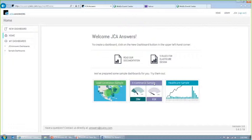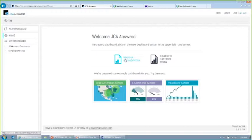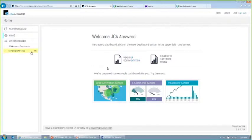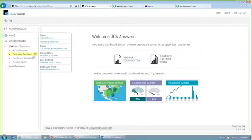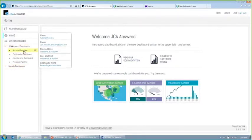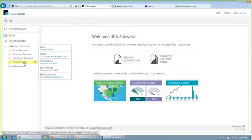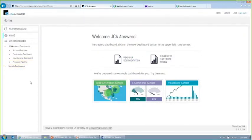Okay. So once I've logged in, you'll see that our home screen comes up. A couple things to point out. You've got a link here to all of our built-in documentation, so it's all accessible through this interface. You don't have to go to a separate file. Over here on the left-hand side, I'm going to expand this JCA Answers dashboard folder, and you'll see a list of a few different dashboards showing up there.